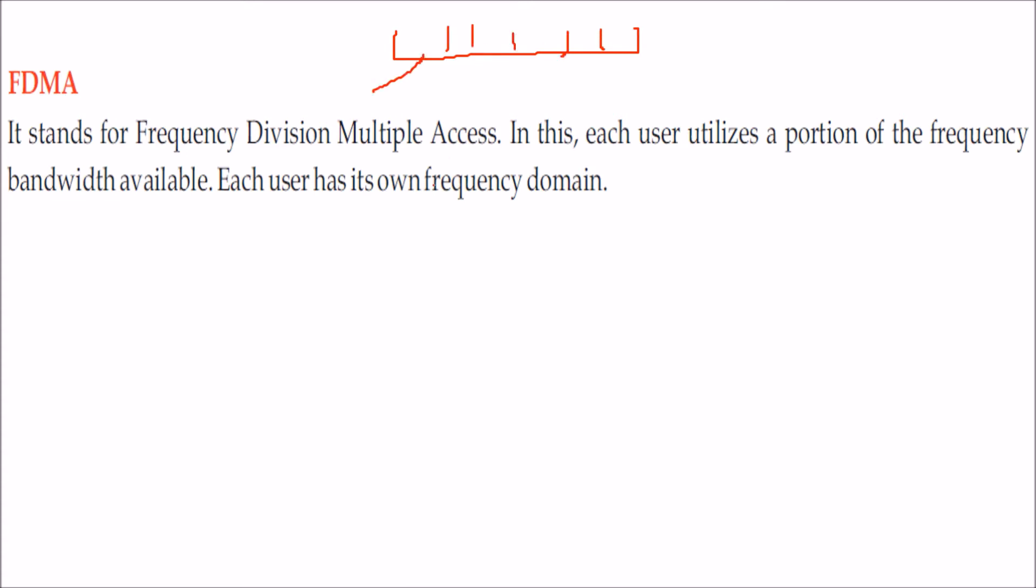This uses this frequency, someone uses this frequency. Every user has its own frequency domain.